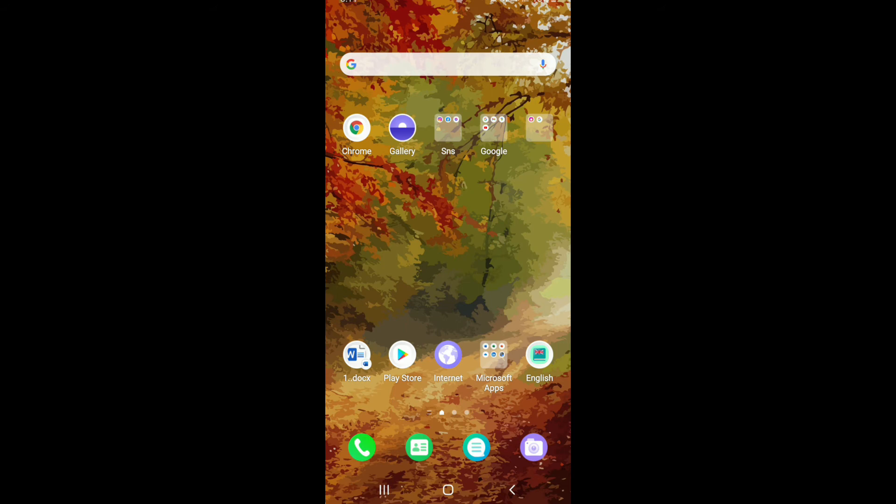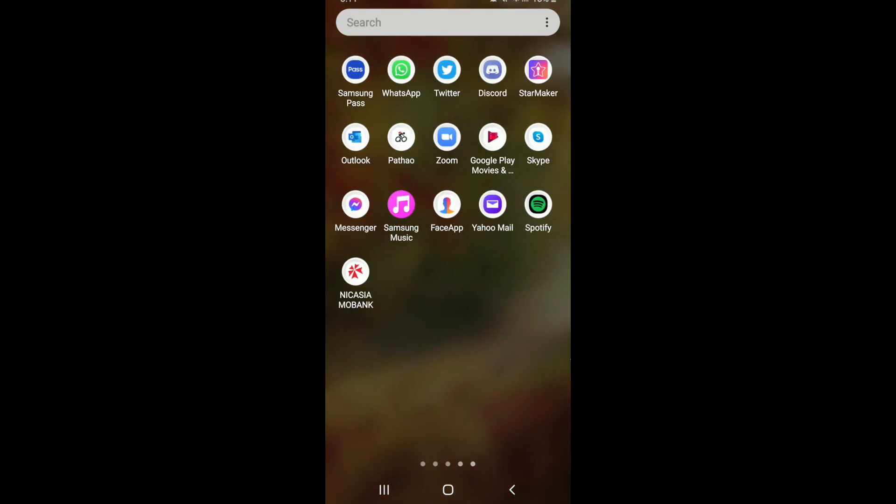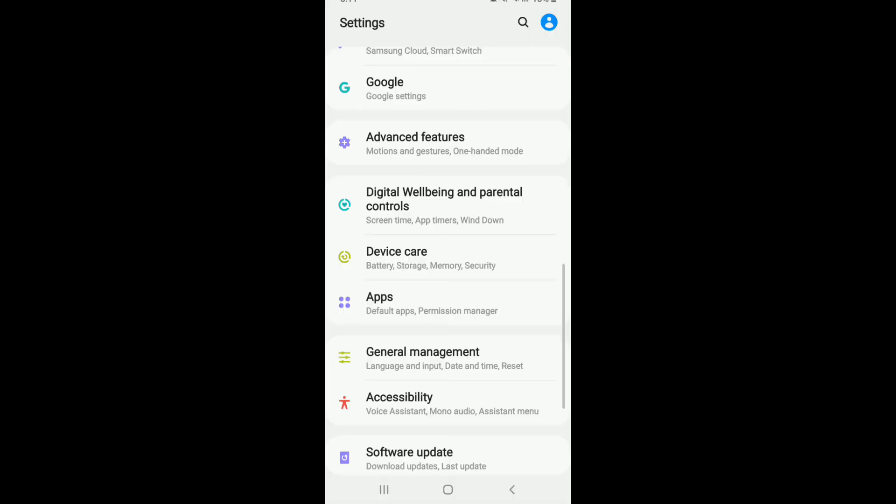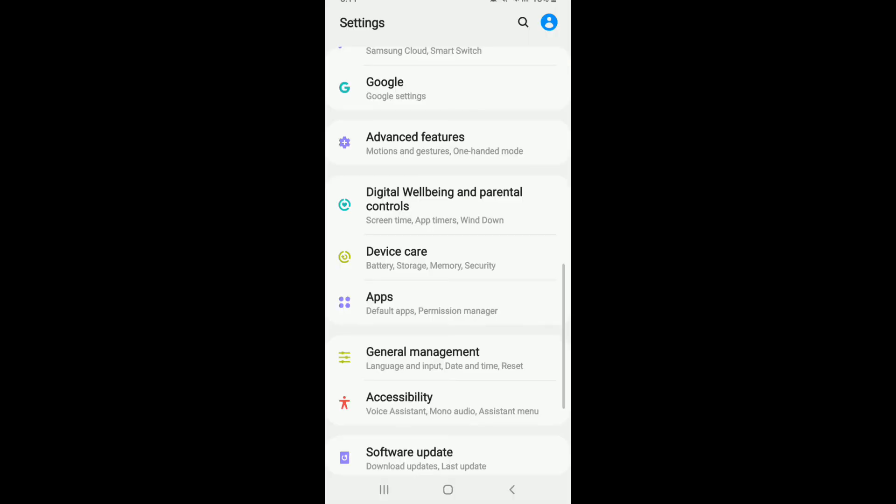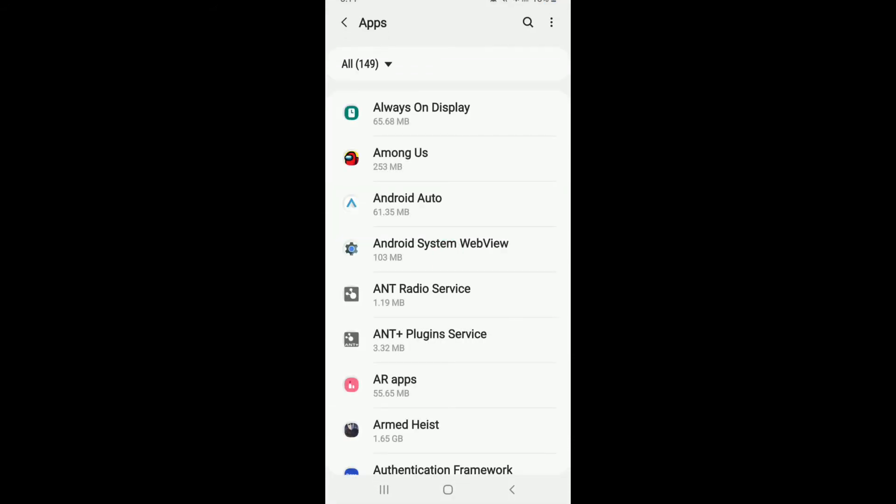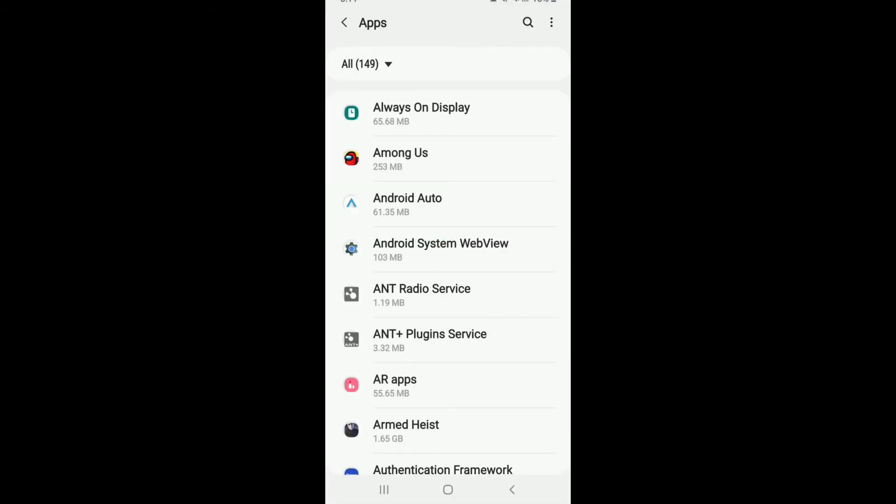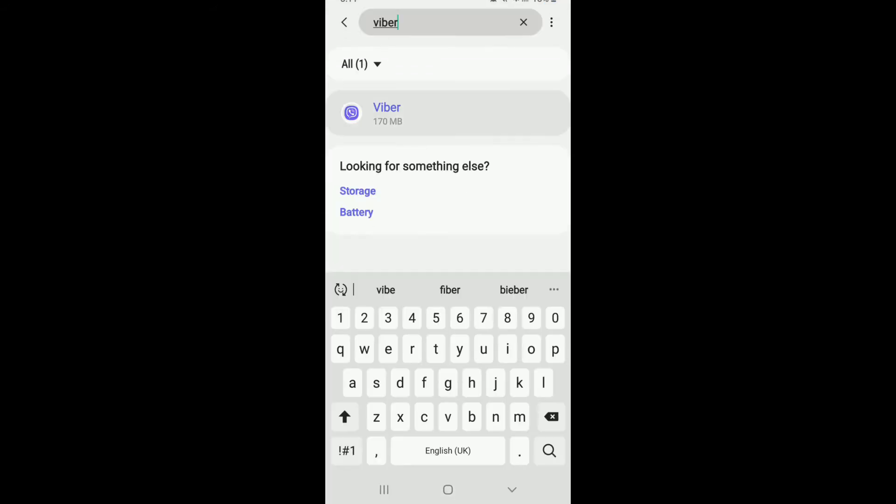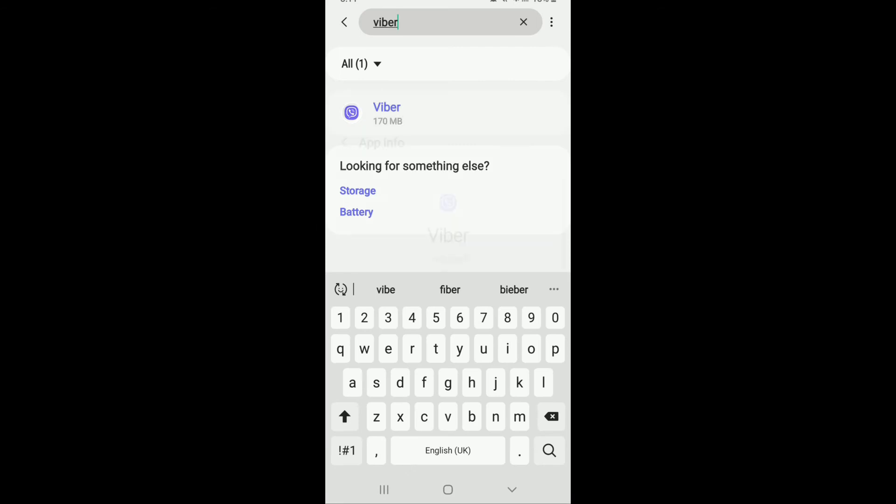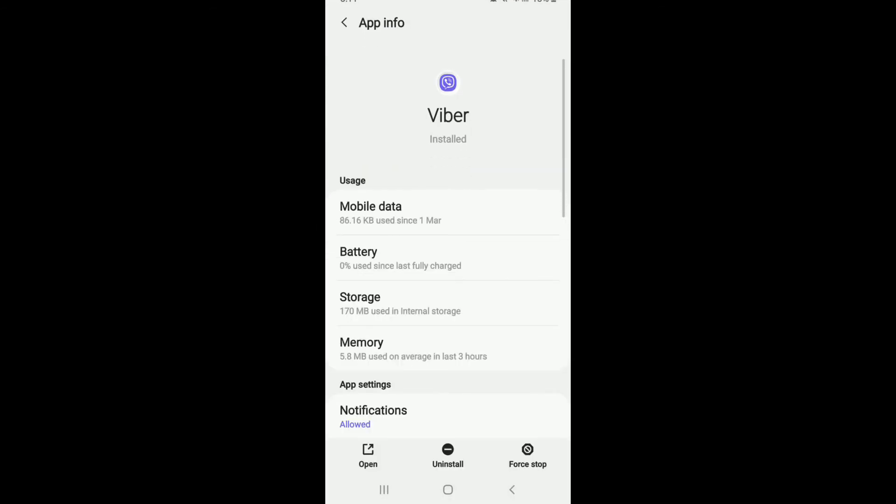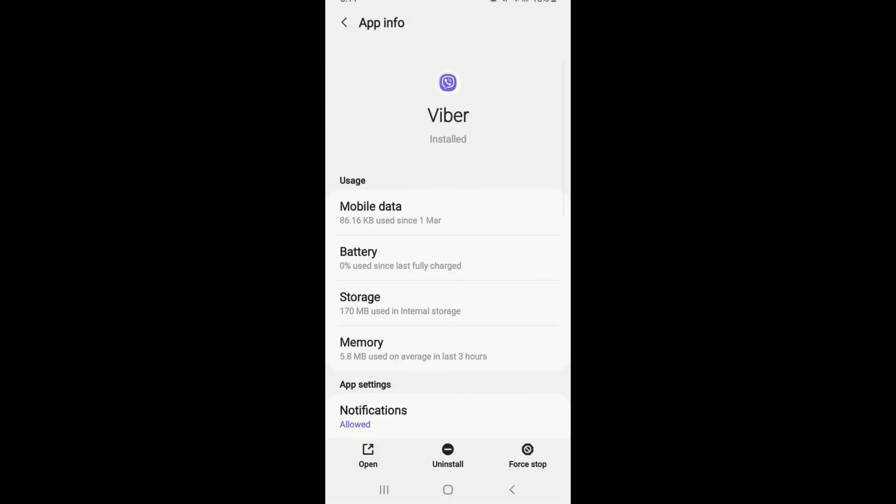So in that case, what you can do is go to your Settings from your phone. Once you tap on the Settings, go to Apps. From the list of apps displayed, search for Viber. Once you search for Viber, make sure that all of the application permissions are allowed.